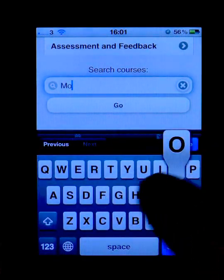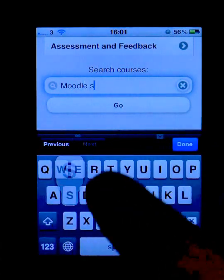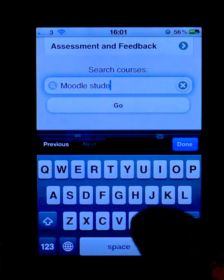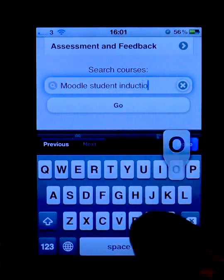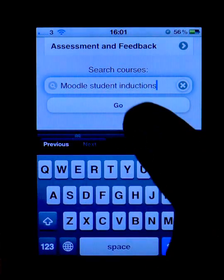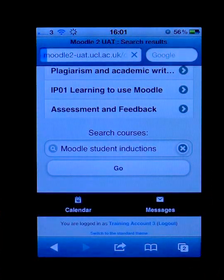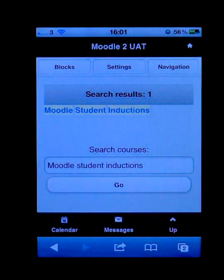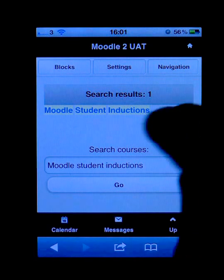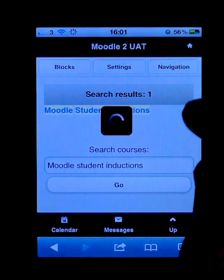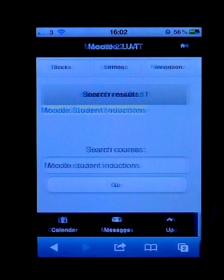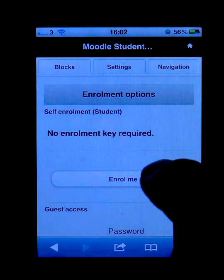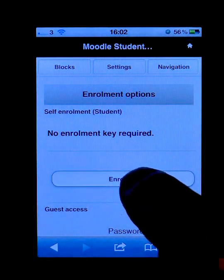If I look for Moodle Student Inductions and push go, I'll be able to see if that course exists in Moodle, and if it does I can enrol myself on that course. There's no enrolment key so I'll push enrol.